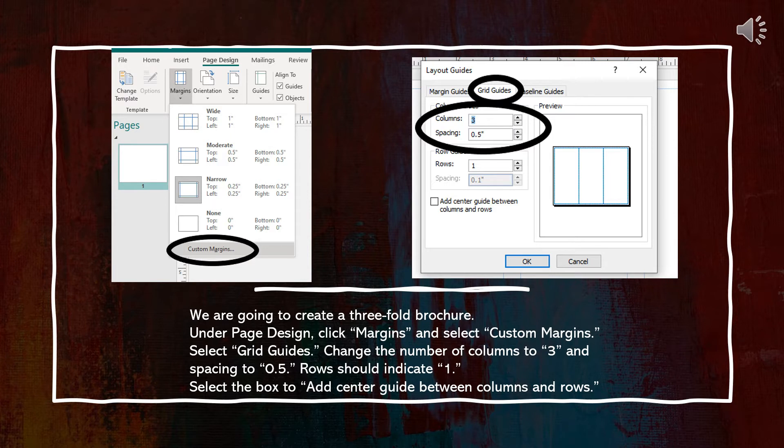Select Grid Guides. Change the number of columns to 3 and spacing to 0.5. Rows should indicate 1. Select the box to add center guide between columns and rows.